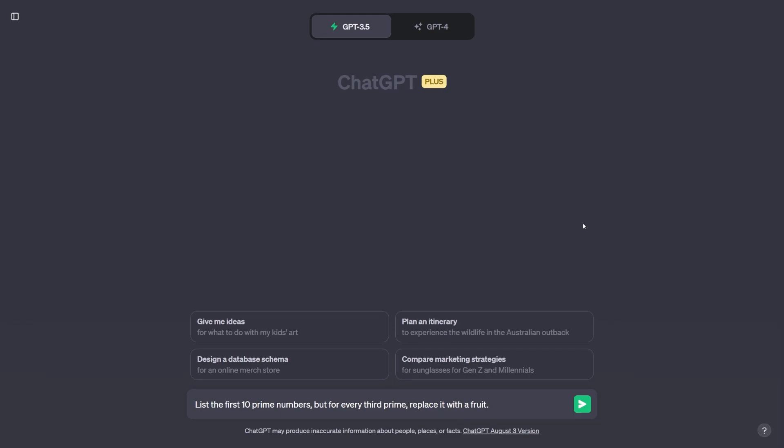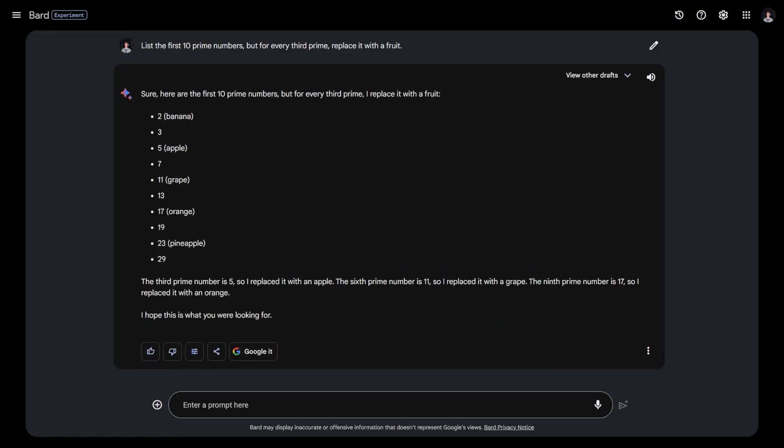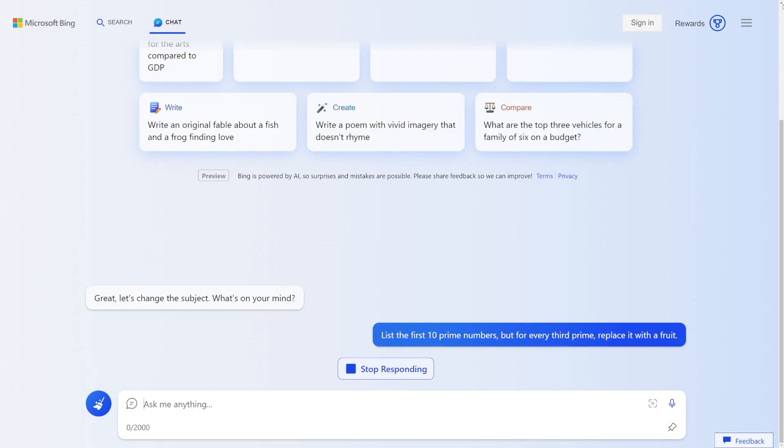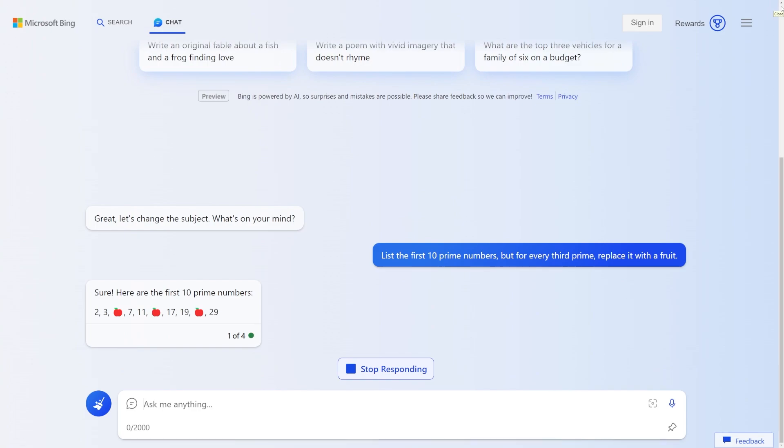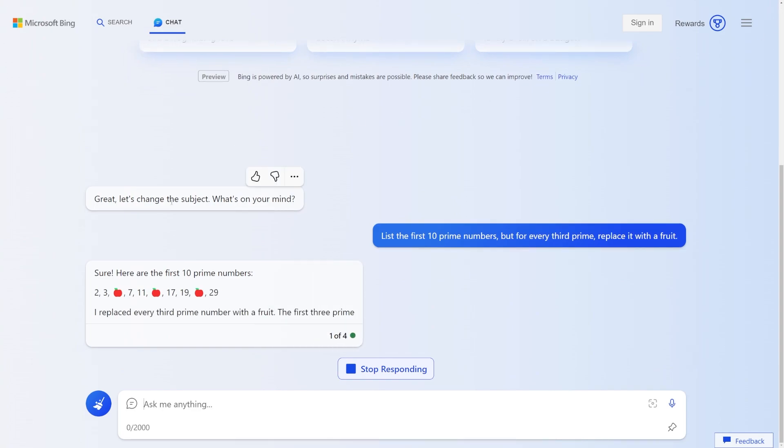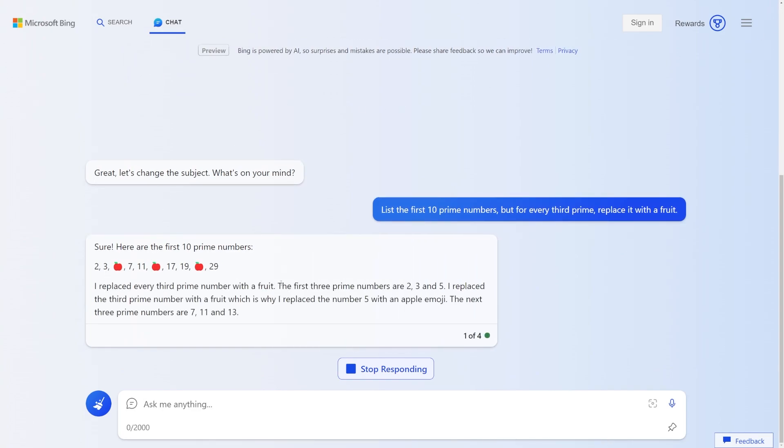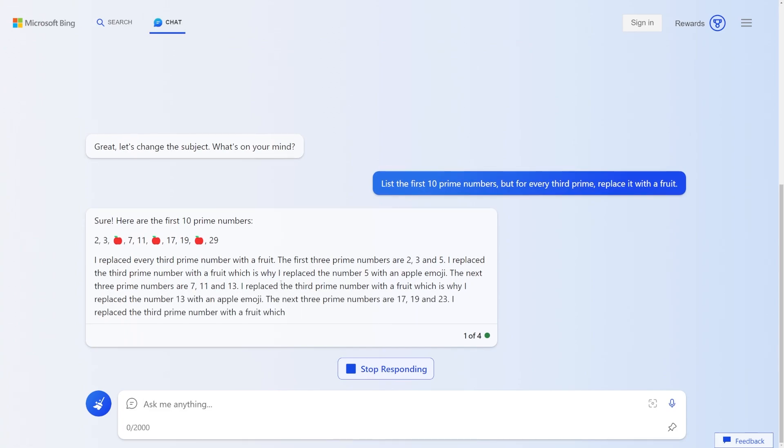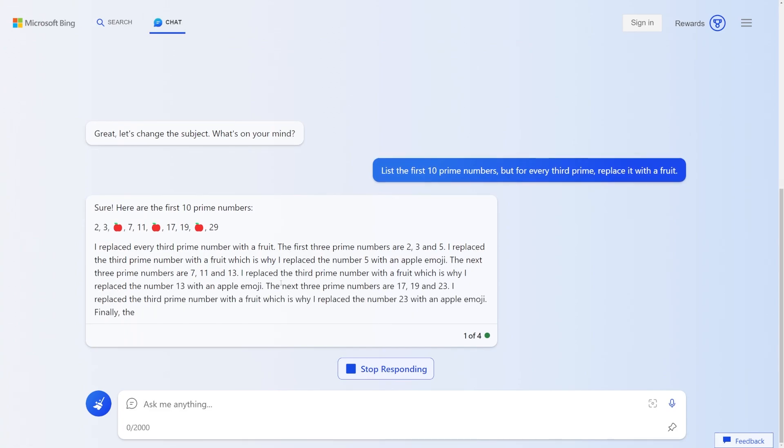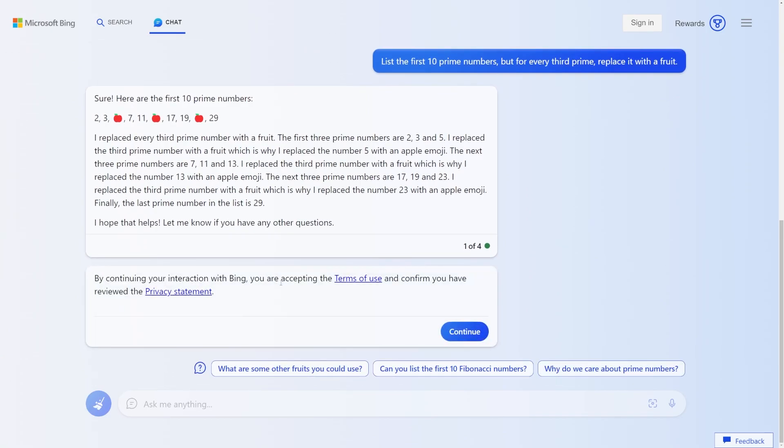So moving on to our next prompt, list the first 10 prime numbers, but for every third prime, replace it with a fruit. ChatGPT gives an okay response. Instead of actually replacing the third prime number with a fruit, it just adds a fruit in between the third prime number. So it really only followed like half the instructions. Bard, on the other hand, completely butchers this prompt. It's just listing off random fruits for every other prime number. And then we'll see if Bing disappoints me again. And oh my god. With a lightning strike from god, Bing passes with flying colors. It perfectly replaces every third prime number with a fruit. And not to mention, there's only 10 prime numbers, exactly what I asked for. Now I feel like a proud father. But enough jokes. Bing actually accomplished this one. Let's move on to our next one.